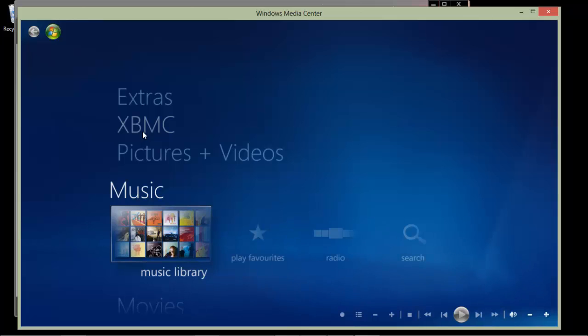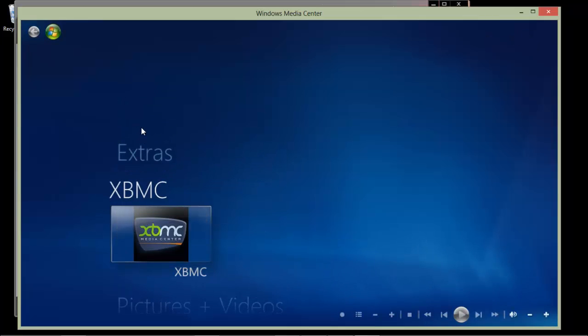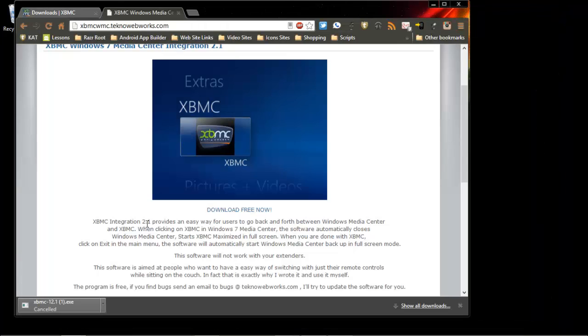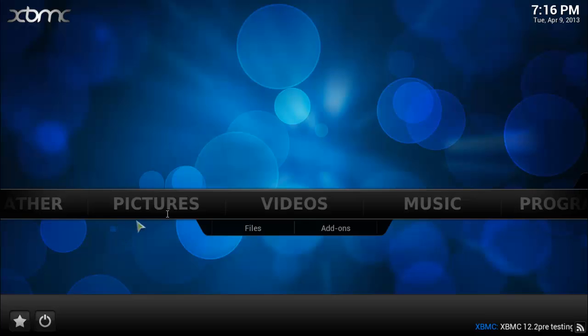So when I click on it, it should open up the XBMC program automatically, and when I exit out, it should come back here automatically. So let's click on it and see what happens. So it did actually open up the program, and I still have access to everything.